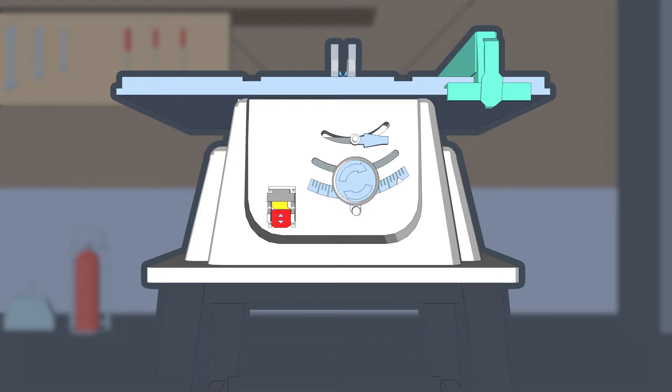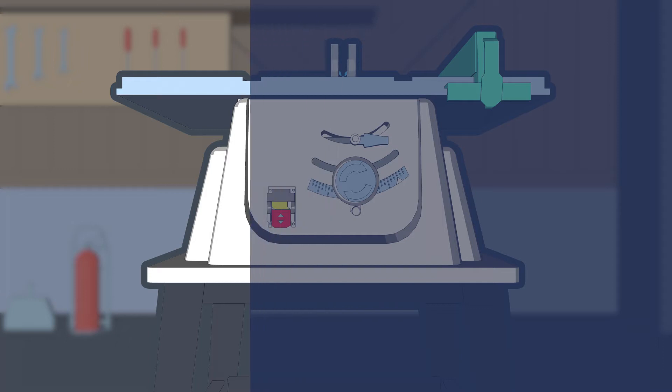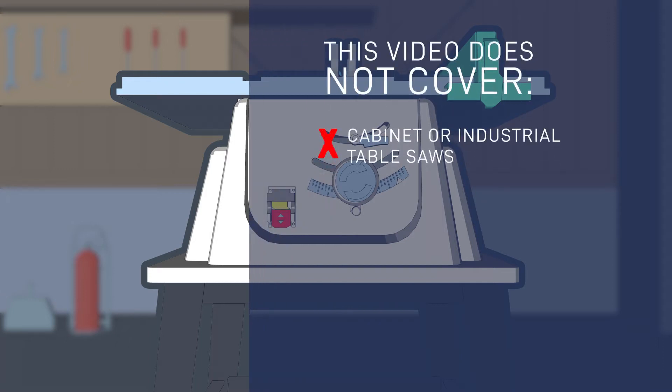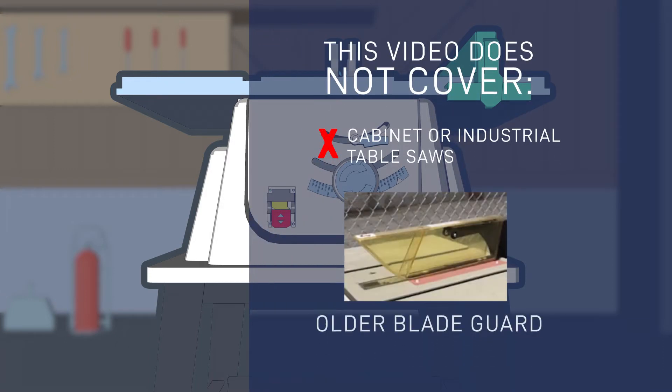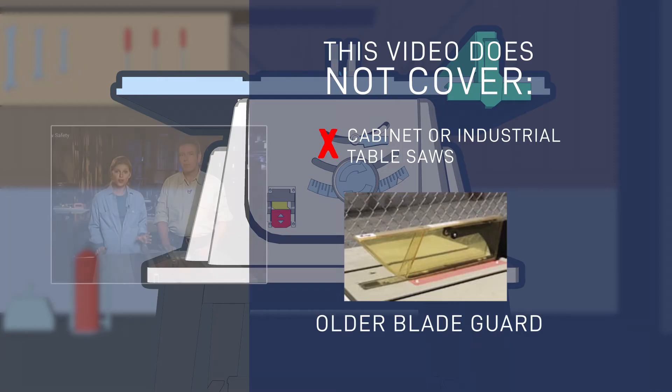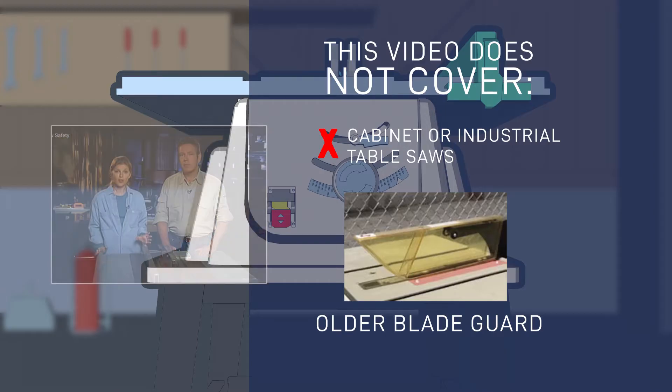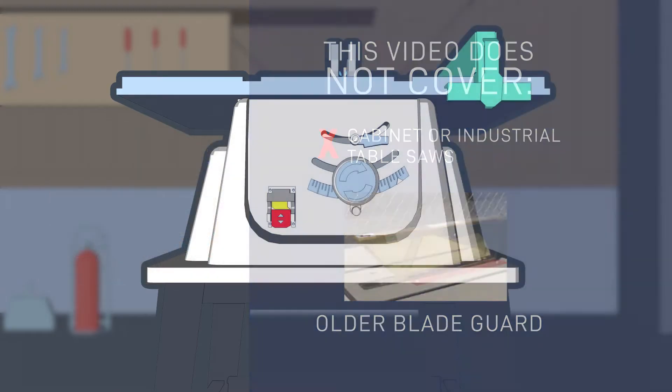This video does not cover industrial table saws or older table saws which may have a different guarding system that may comply with a previous standard.